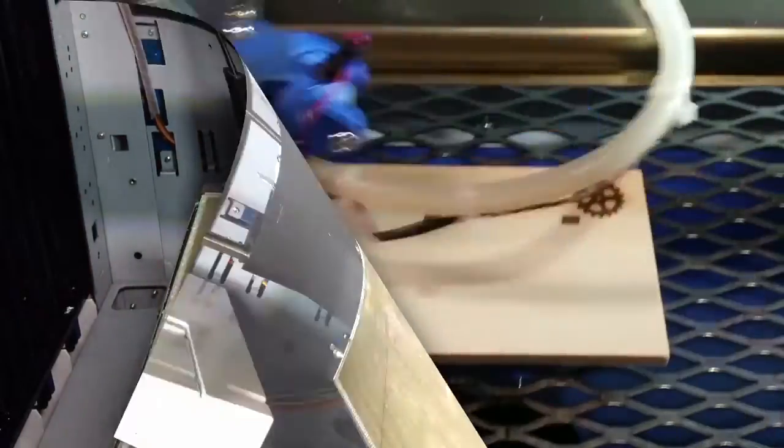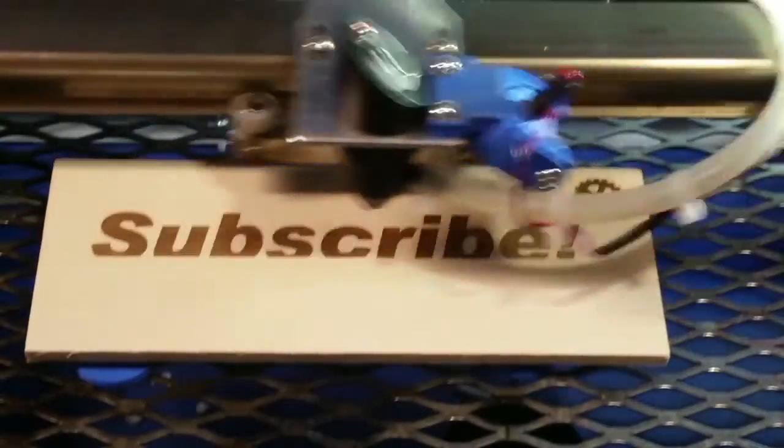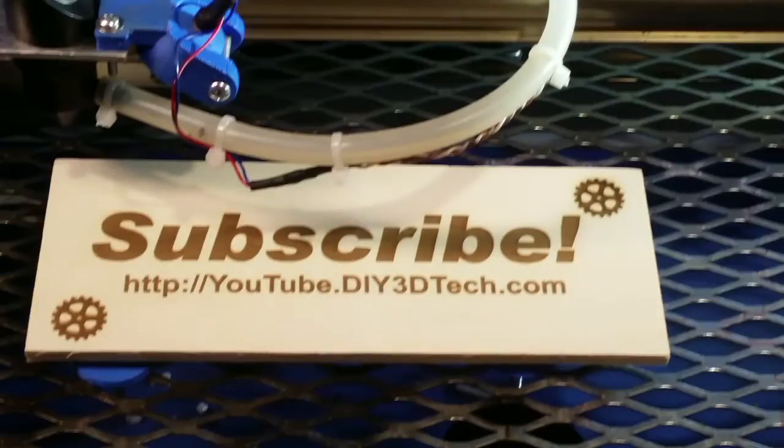Click like below and subscribe to the channel to keep up to date on all of our projects.